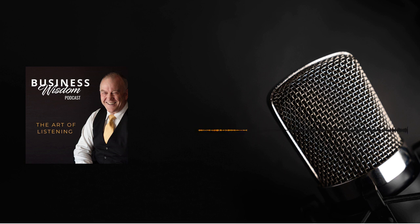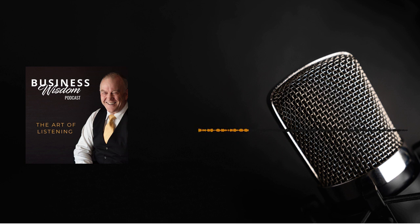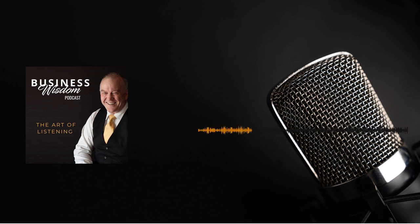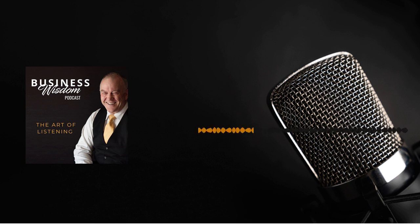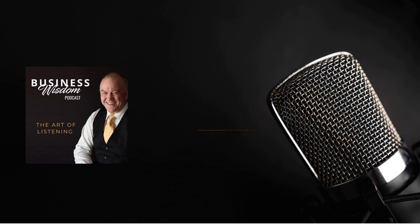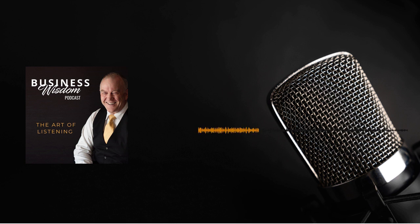Now, sometimes we have these conversations through email and sometimes we have them through social media. Ideally, of course, we want to have these conversations in person. In person, we have the opportunity of employing all sorts of other things other than just our voice. If we're conversing through email or through social media, of course, we don't even have the voice.